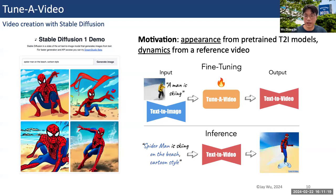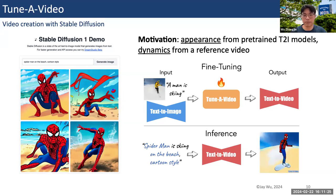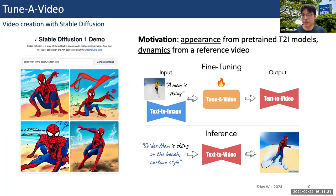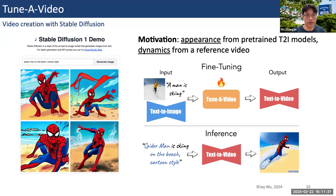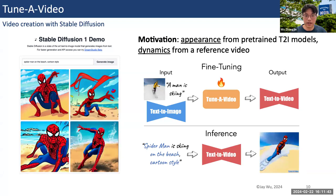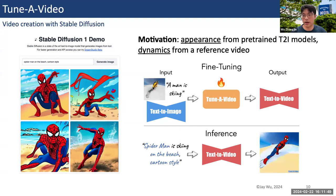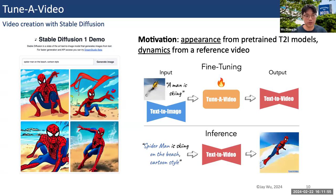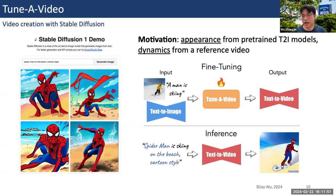This motivates us to design a framework that takes a reference video as input along with a pre-trained image diffusion model, and we fine-tune this specific reference video on the text-to-image model to create a text-to-video model. We can then make any kind of changes via text prompt at inference — for example, changing the man to a Spider-Man and also changing the background and style.